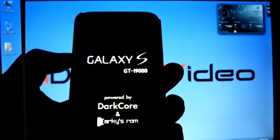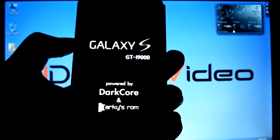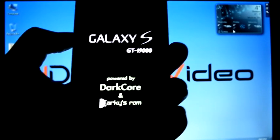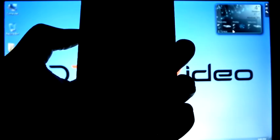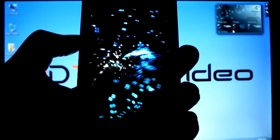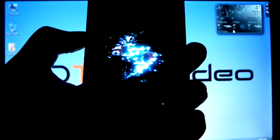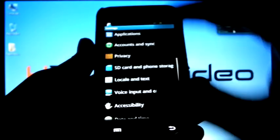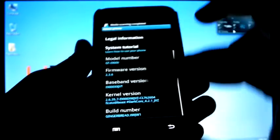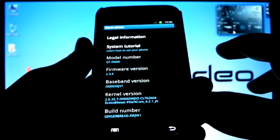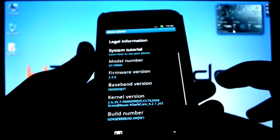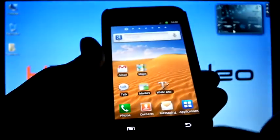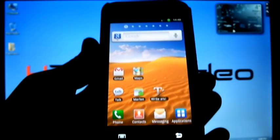Now the installation finished and phone is rebooting. Now it's rebooted. We can check the version: GTI 9000, 2.3.6, XSJVT, DarkCore 4.2.1 JVZ, and build number XWJW1.